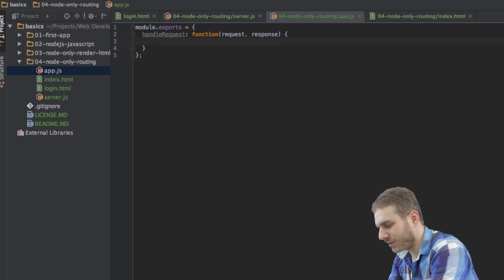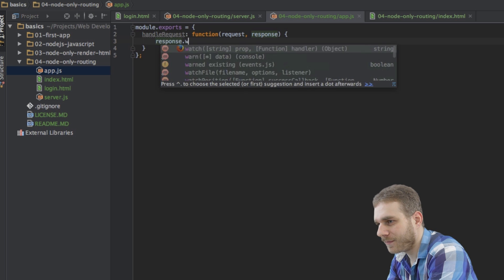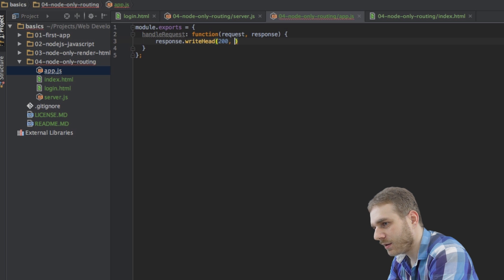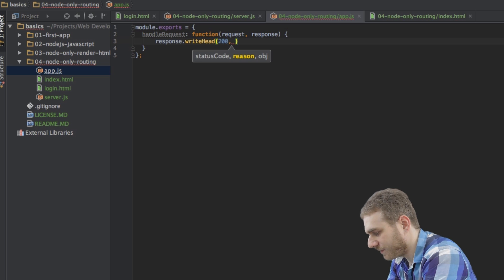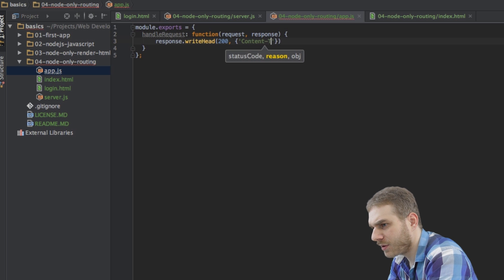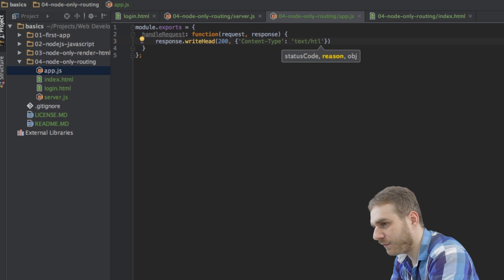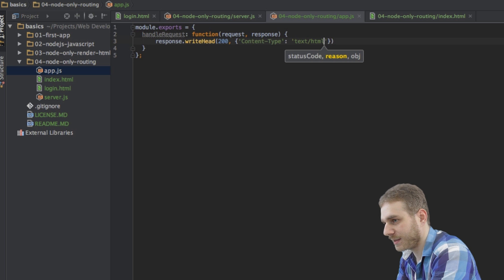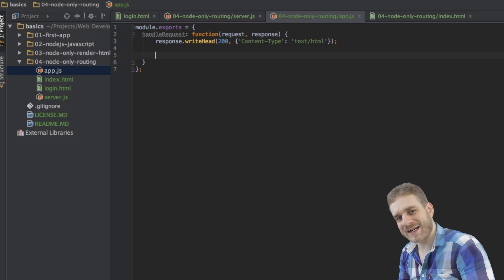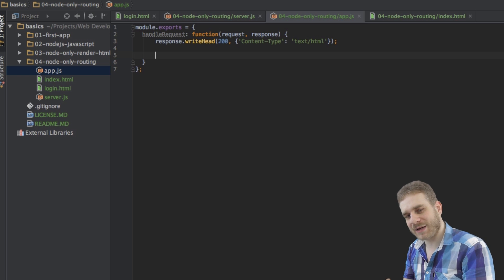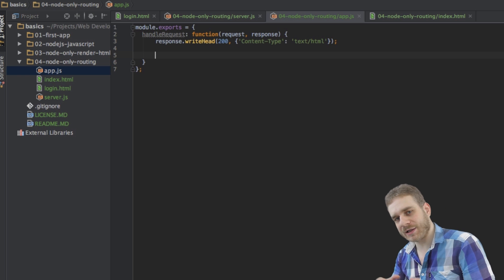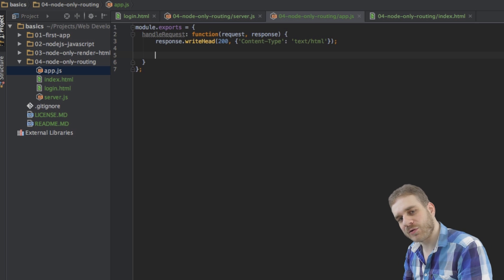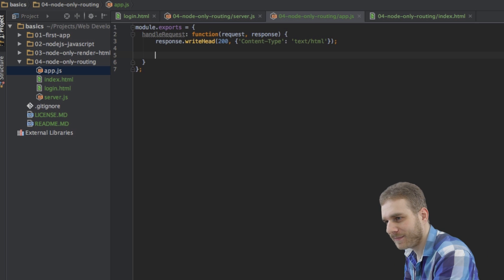So far, this is the same function we had in our server JavaScript file before, now just in another file. In this function, I first want to set my header with write head, which should be okay and should then define the content type to be text HTML. That will be the default if we're targeting a valid route. So, this is the first step. Next, I want to somehow check which URL the user entered. So, which route I should take and which HTML file should be rendered.